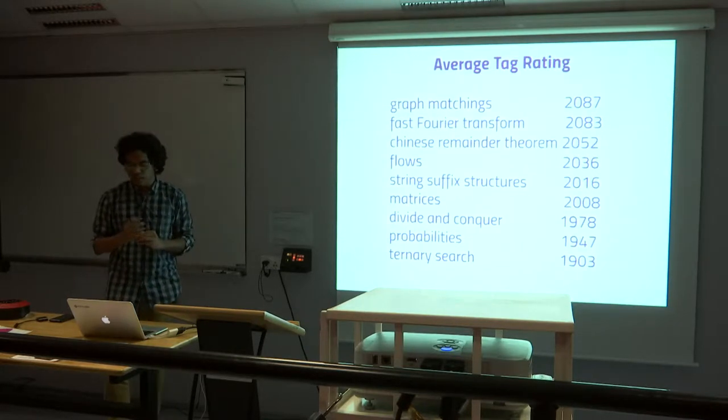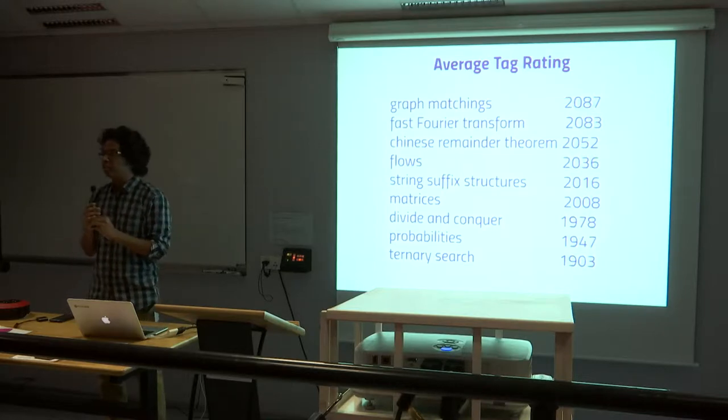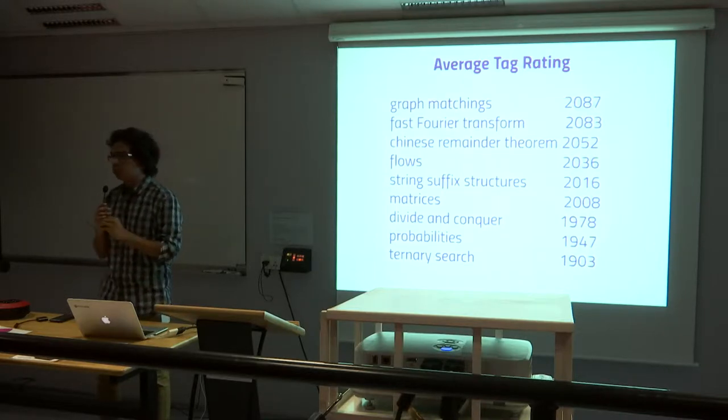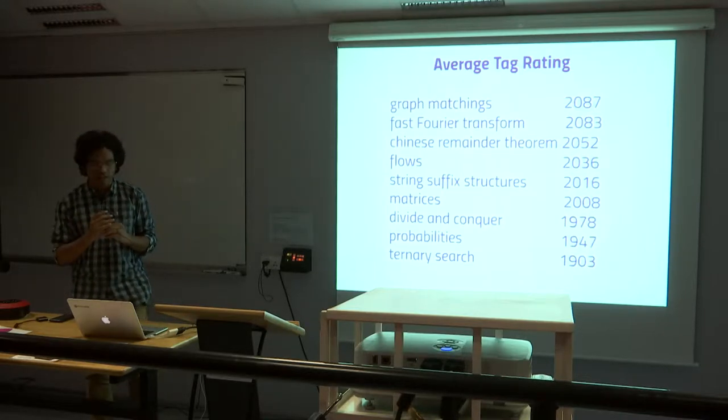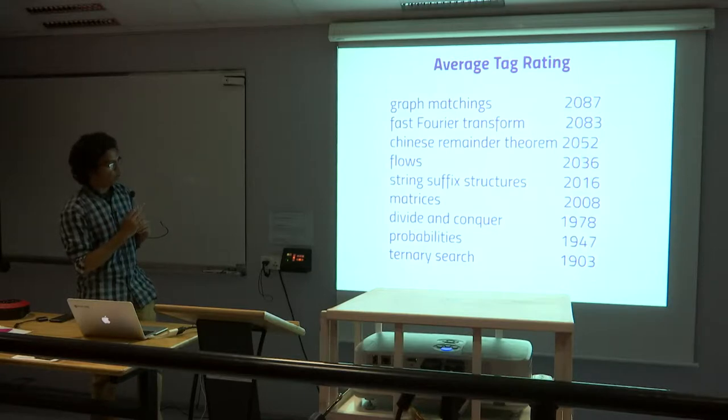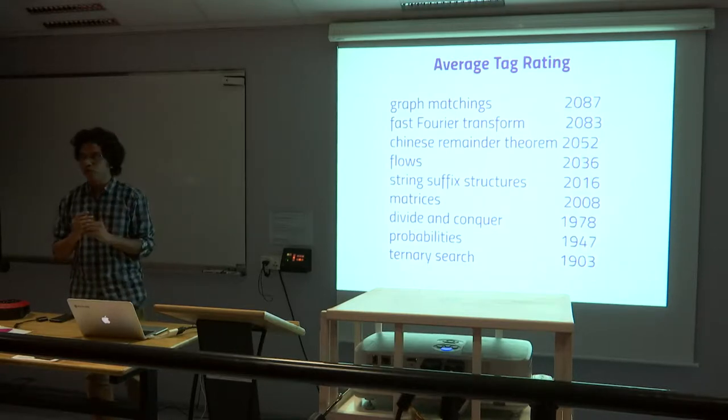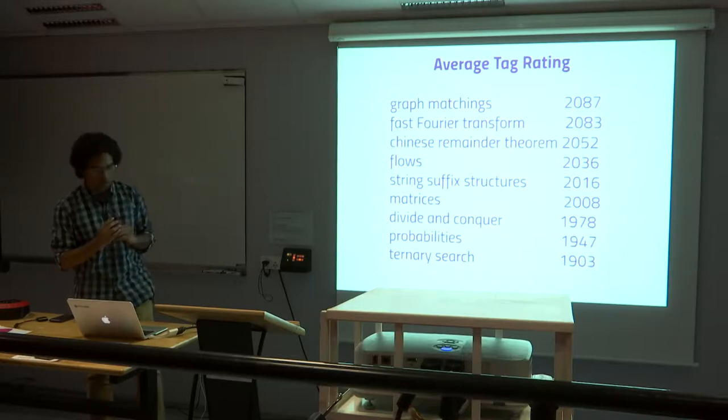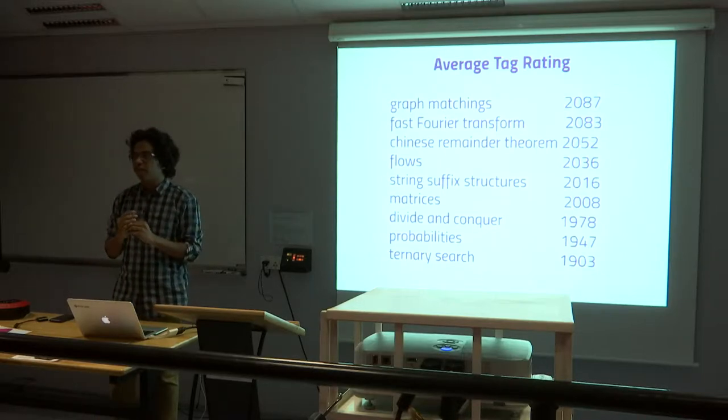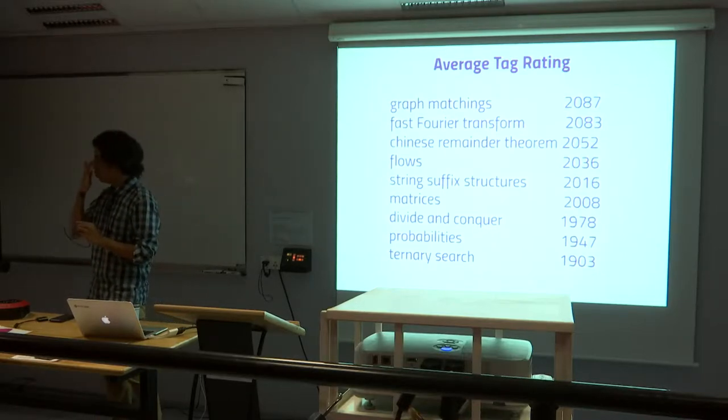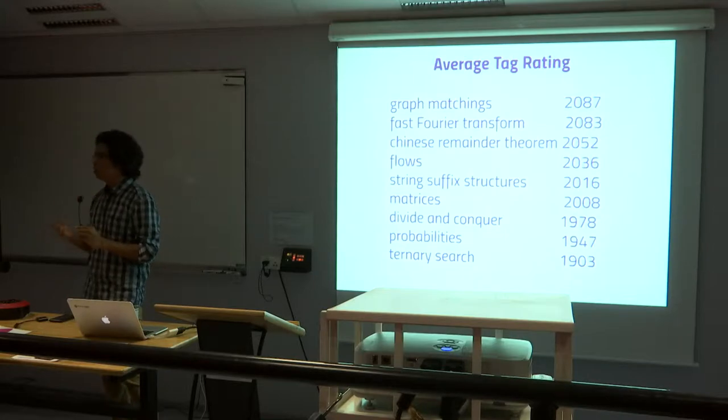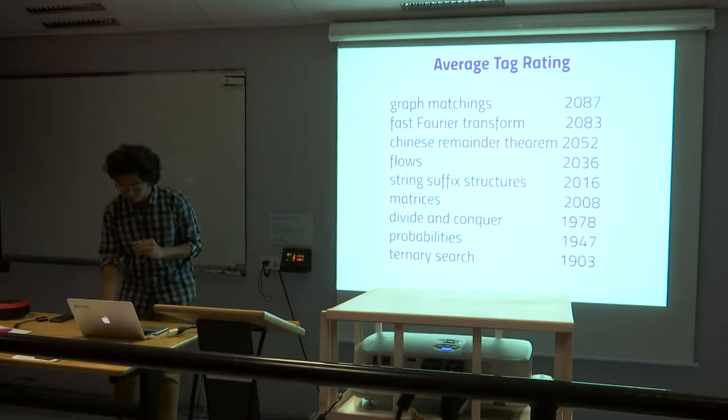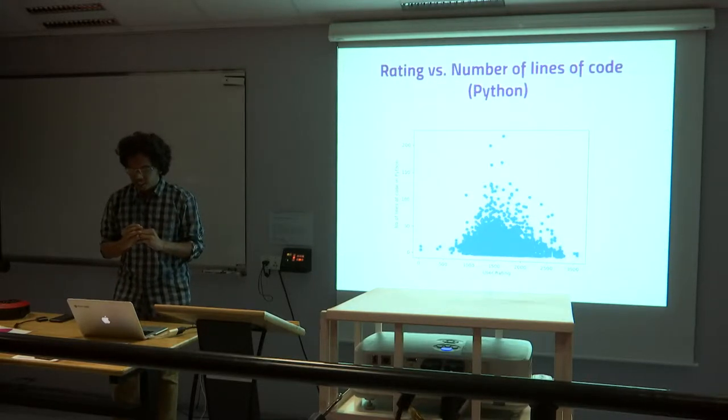So this is simply trying to see which categories can be ranked as the most difficult categories. A few are fast Fourier transform, flows are one of the most difficult questions in competitive programming. So this is simply the average rating of all the users who were able to solve this particular type of question.